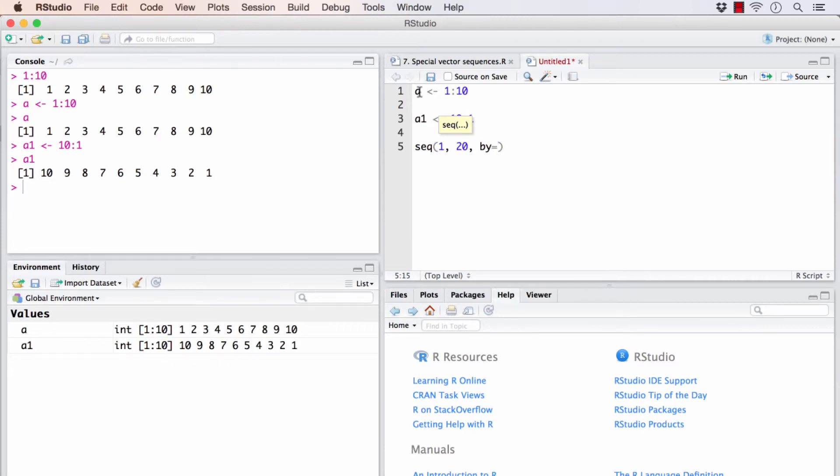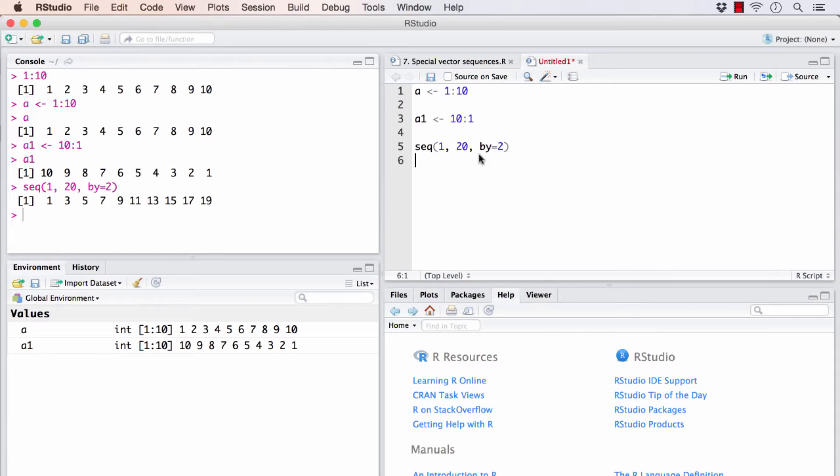By default, for the previous two cases, the by argument was 1. But if I specify the by as 2, it will create all the odd numbers, that is, the difference between successive numbers would be 2. That is the meaning of the by equals 2 argument.